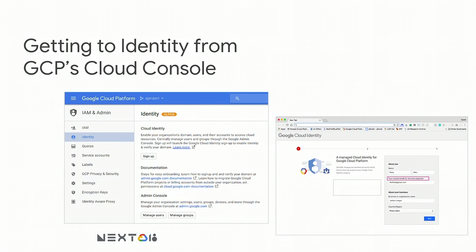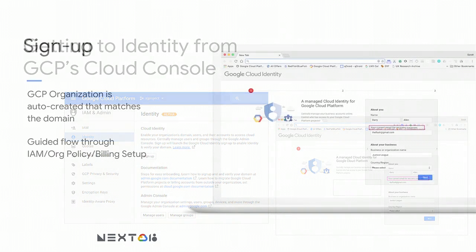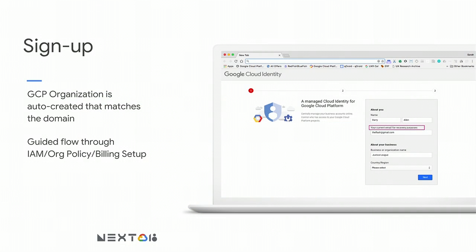To get Cloud Identity as a GCP customer, go to the GCP Cloud Console and click on Identity. You'll see a page with links to all kinds of documentation, and you can navigate to manage your users and groups on Google Admin Console. Clicking the Sign Up button takes you through a guided flow to sign up for Cloud Identity for your company's domain. At the end of this flow, a GCP organization will automatically be provisioned for your Cloud Identity domain. You'll also have the option to go through guided flows to set up the rest of your organization-related settings such as IAM, organization policies, and billing.